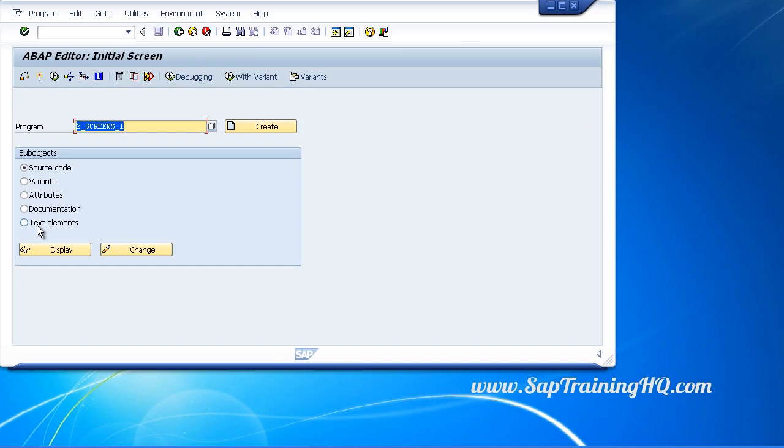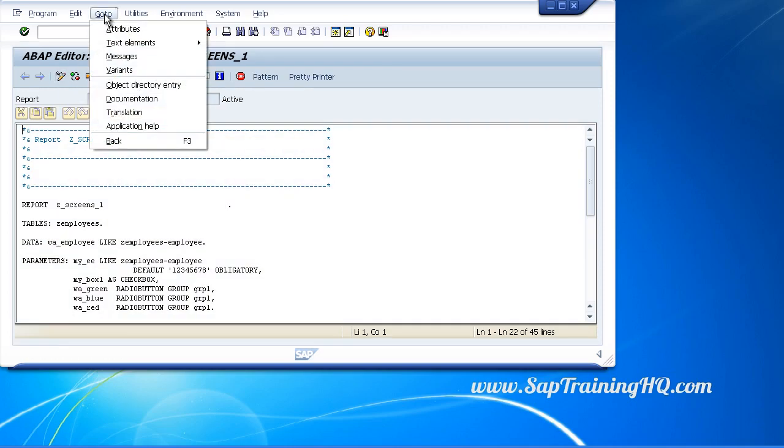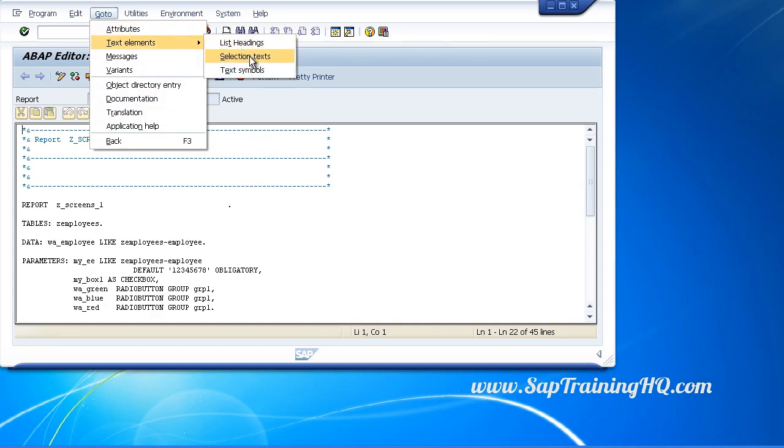Now alternatively, if you are in your program like we are now, you can use the go to menu, select text elements, and go to selection text from there. As you can see, the other two, list headings and text symbols, can also be navigated to from this menu.